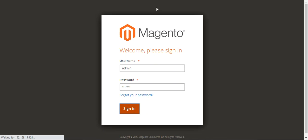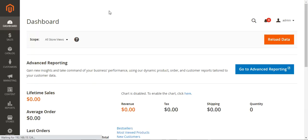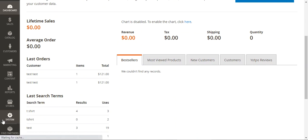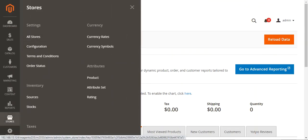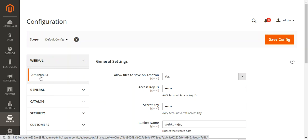We'll be making some initial configurations and then seeing the rest of the things. After the successful installation of this particular plugin, you'll have to log into your admin backend panel and navigate through Stores and then Configuration. On the Configuration page, on the left-hand side under the Webkul block, you'll have this particular plugin after installation — that's the Amazon S3.